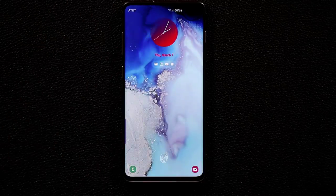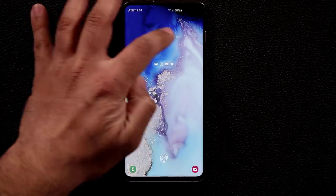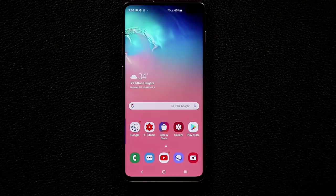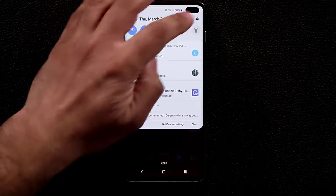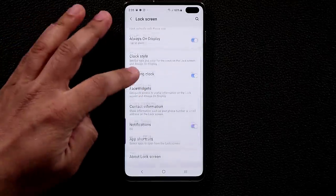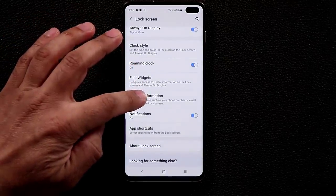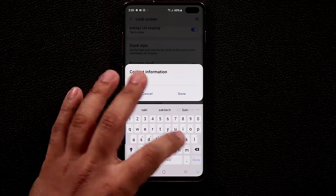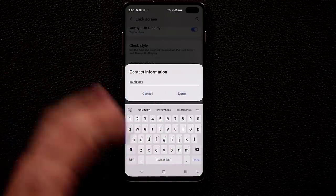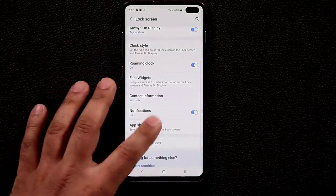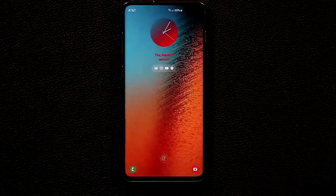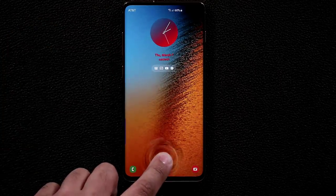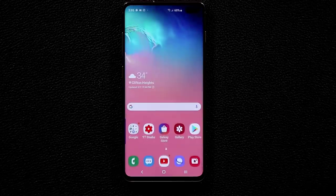Select your color, click Done — for example, red — and lock the screen to see that beautiful clock at the top, along with all the Face Widgets we set up earlier. Another personal touch: go to Settings, Lock Screen, Contact Information, and type a custom message like 'Saki Tech' — it will appear on the lock screen under the date and time.